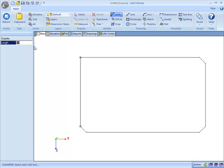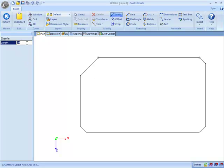And of course if I wanted to make a different size chamfer, I can do that simply by changing the chamfer length here.